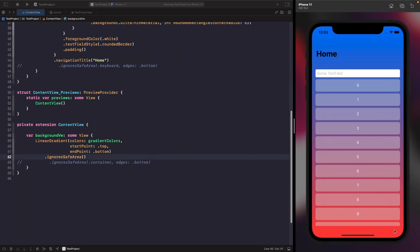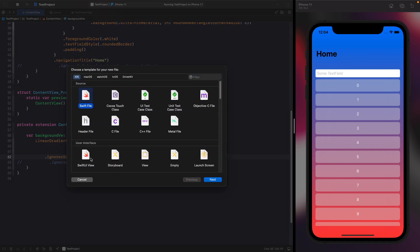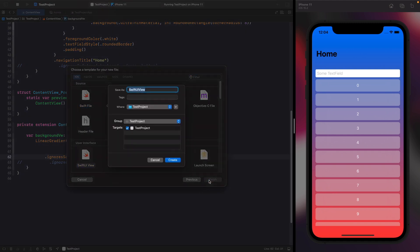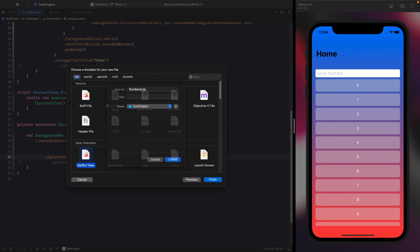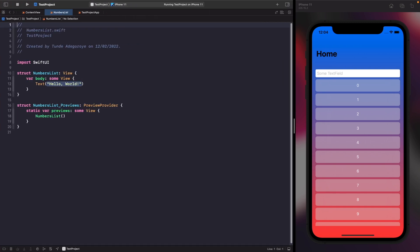Now we can add content within our safe area. In this next example, let's add a button in the bottom right-hand corner and create a new list of numbers on screen. We'll create a new SwiftUI file called NumbersList, and create a NavigationView with a List going through 0 to 20.